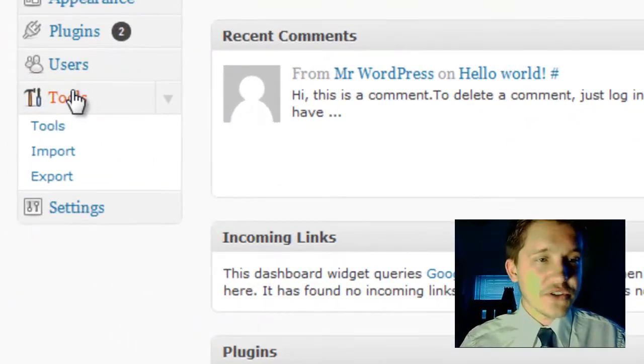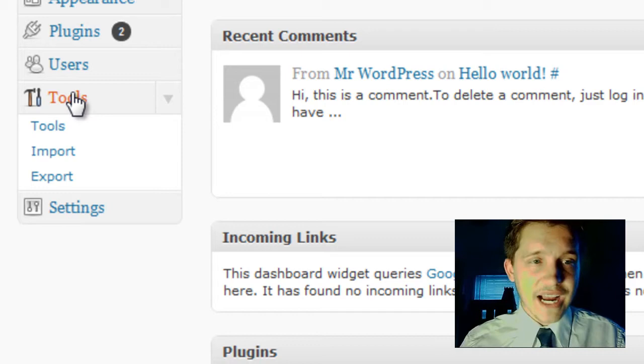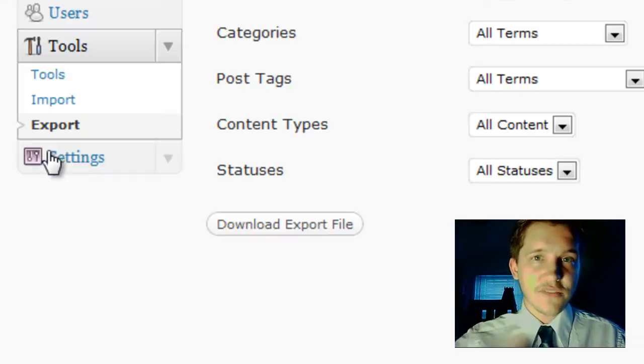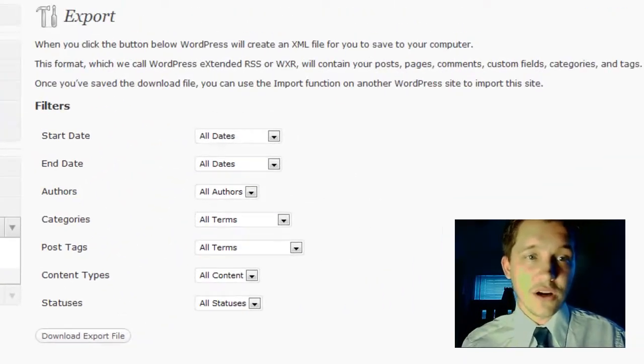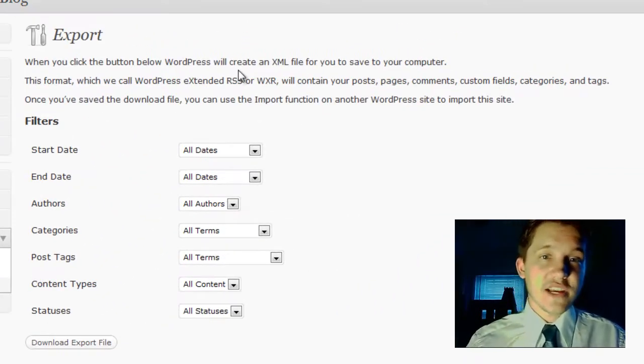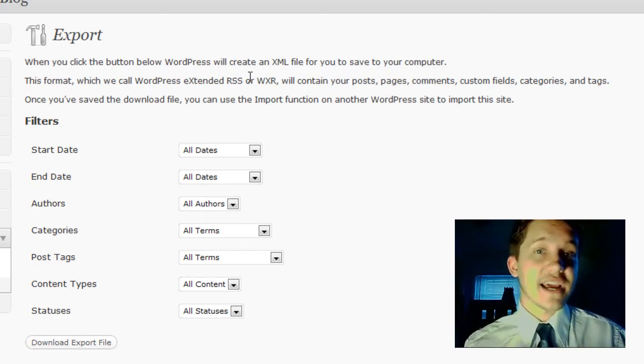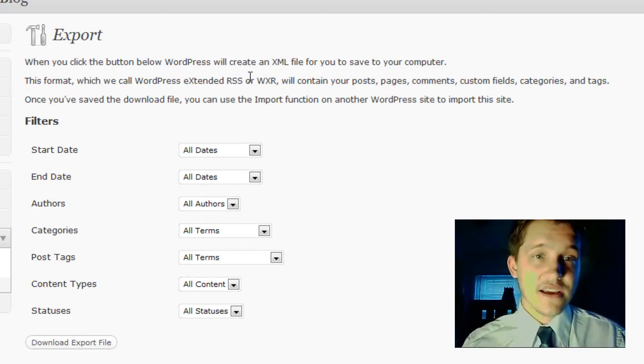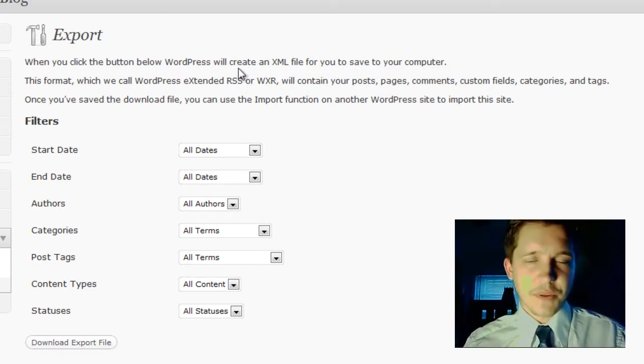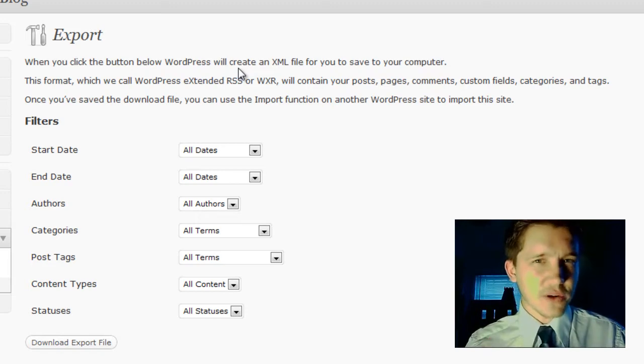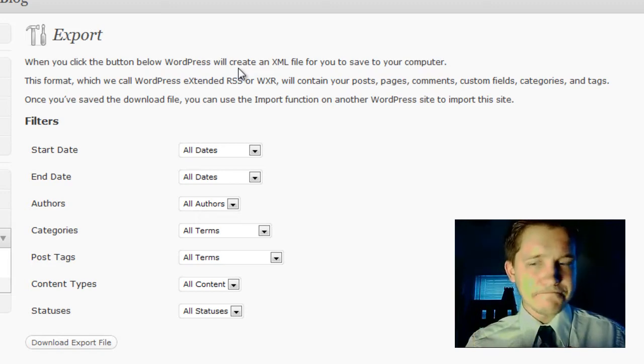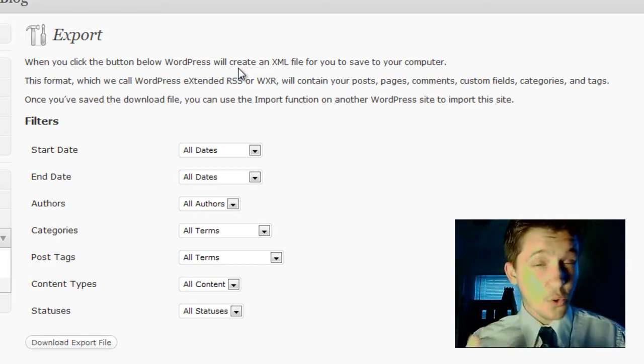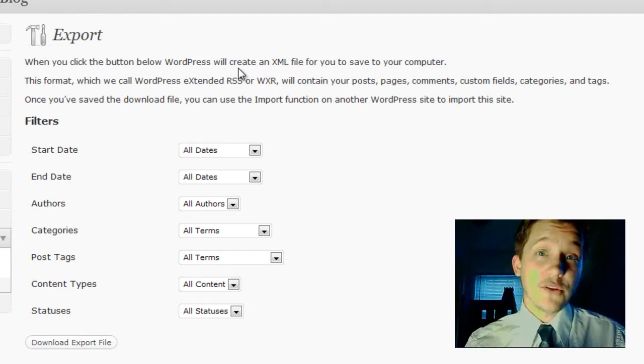On the bottom left hand corner, we're interested in the tools option and we want to select exports so that we can export all of our data out of our blog. This will export our posts, pages, comments, fields, categories and tags. Most of the important information from the blog. It will not export your plugins or your custom theme options or your theme. Those you're going to have to reinstall and adjust manually.